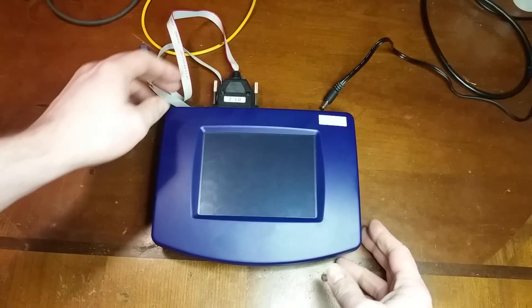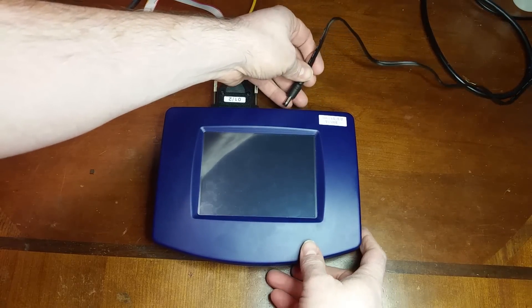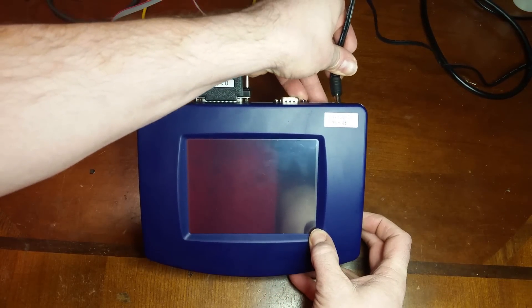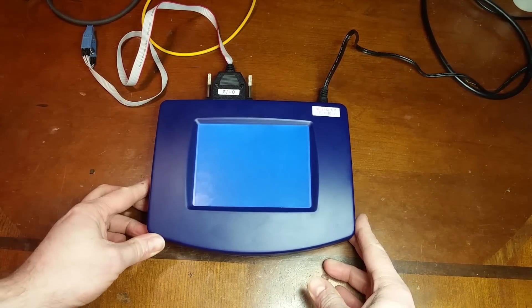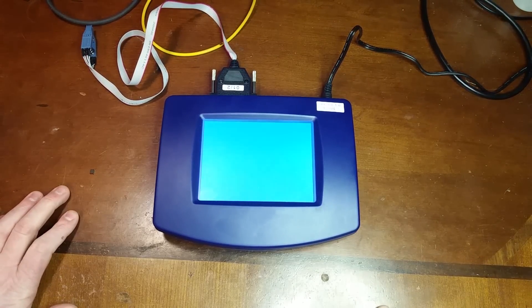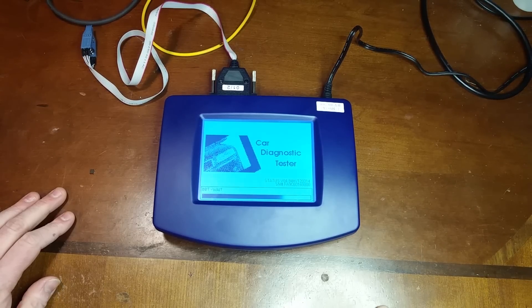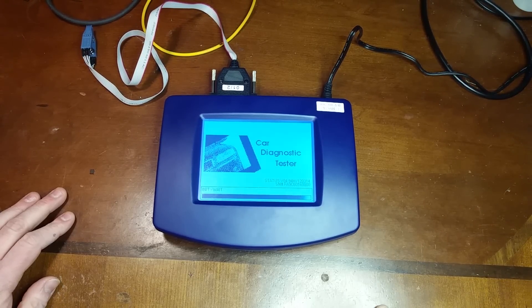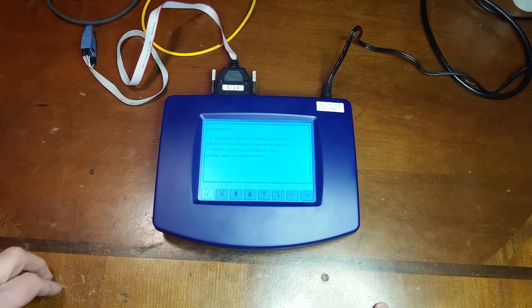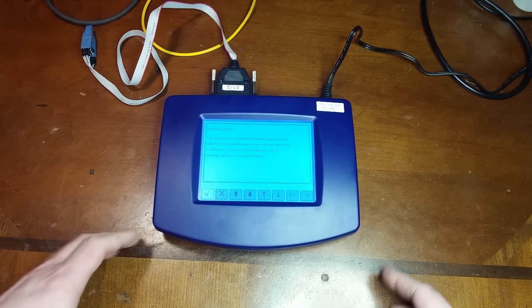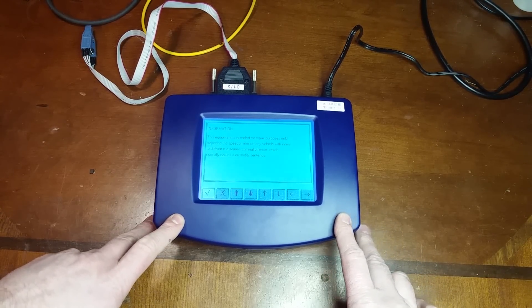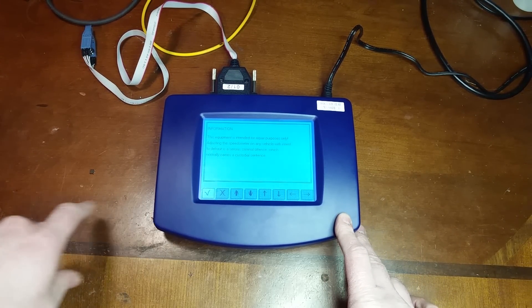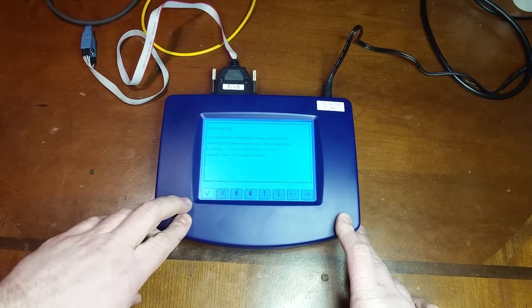Welcome back to my bench. Today we're going to take a look at the DigiProg 3. This is a mileage adjustment tool. I fix a lot of clusters and sometimes you run into clusters that either can't be fixed, or a customer had already gone to a junkyard and did a swap and they needed the old cluster back as a core. So now they need the mileage of the new cluster to match what the vehicle actually is, and this is a tool you could use to do that.